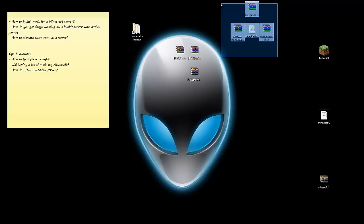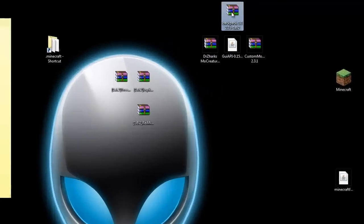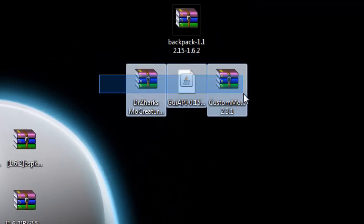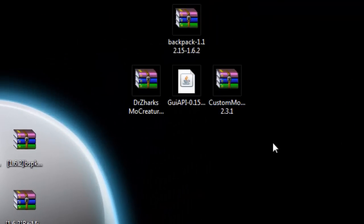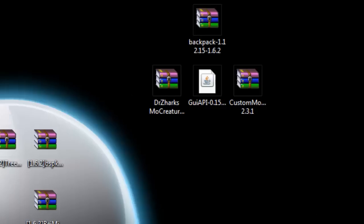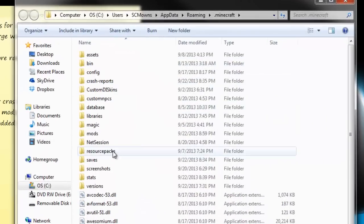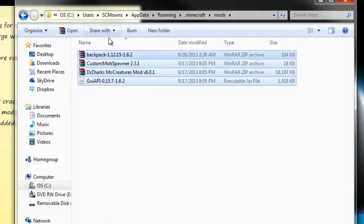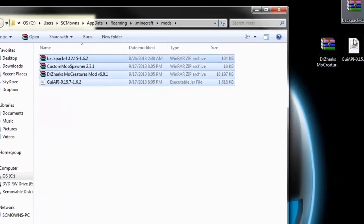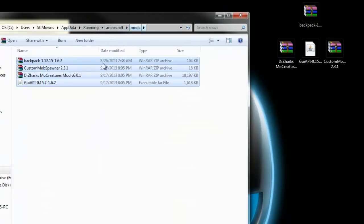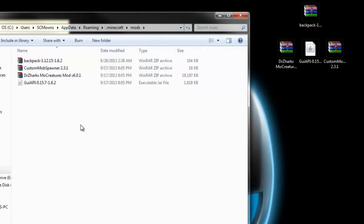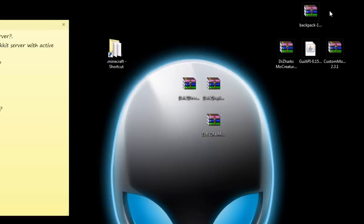Let's get started. The mods I want to install for a server are the Backpack mod and Dr. Zark's MoCreatures. You have to know how to install these for your client Minecraft first, and you need Minecraft Forge already installed. Go to your .minecraft folder, go to the mods folder, and copy over the mods you want to install. Now that I have the mods installed for my client Minecraft, let's go ahead and install this all for a server.